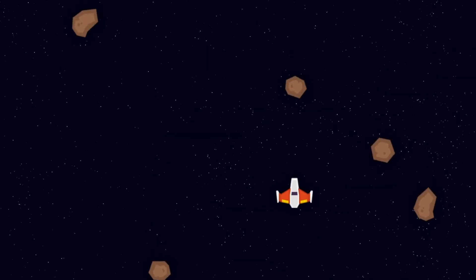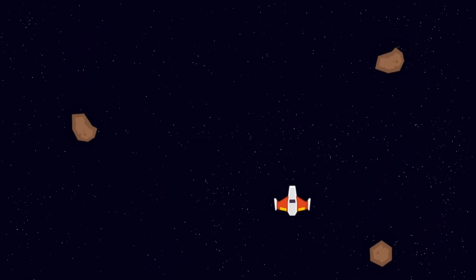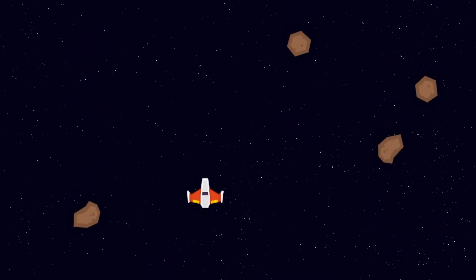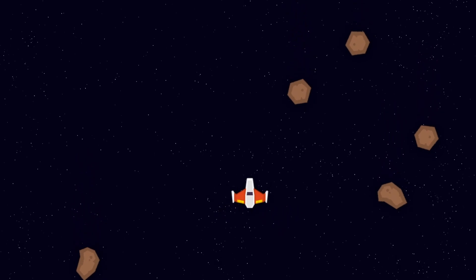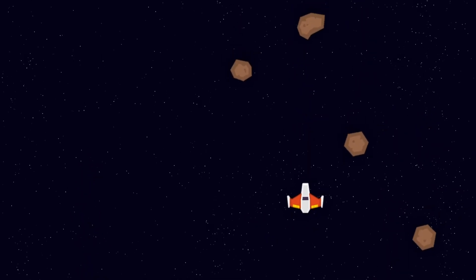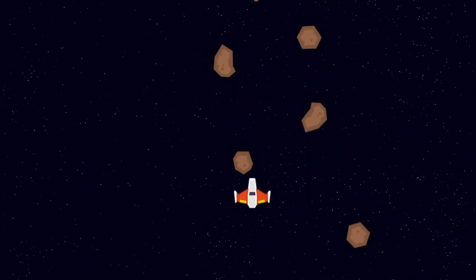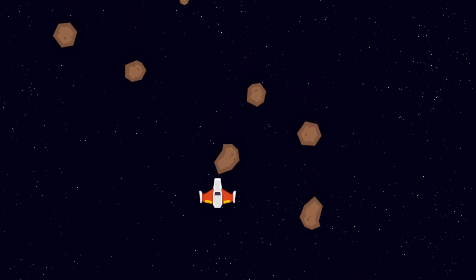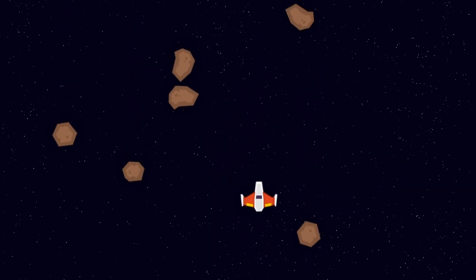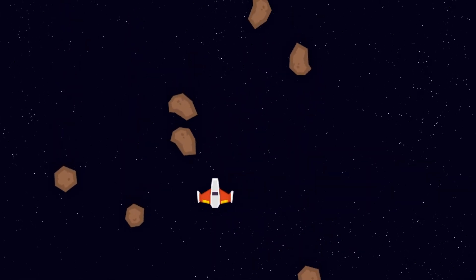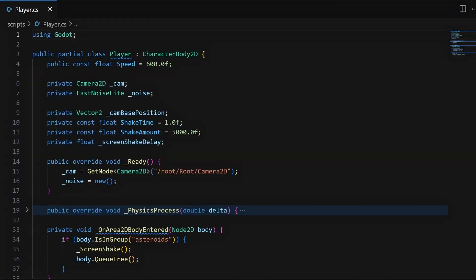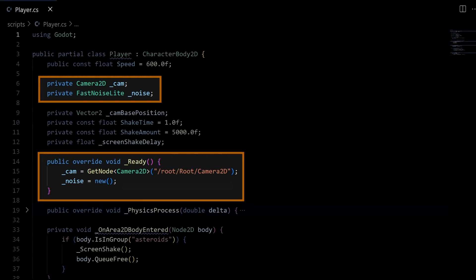Okay, now that we have our camera node, we're going to use some C# code to have it shake around whenever our player avatar hits an asteroid. As you can see, the idea will be to have some kind of random vibration that starts at the time of collision, and then quickly fades out. To do this, let's first add a bunch of variables to our player C# class. We'll start with a reference to our Camera2D node, and something called a FastNoiseLite, that we'll both initialize in the ready function of our script.